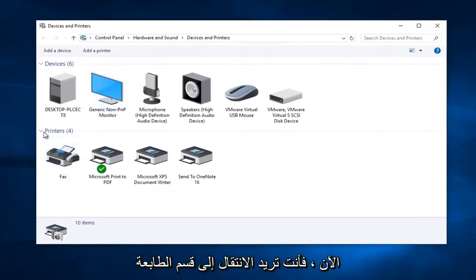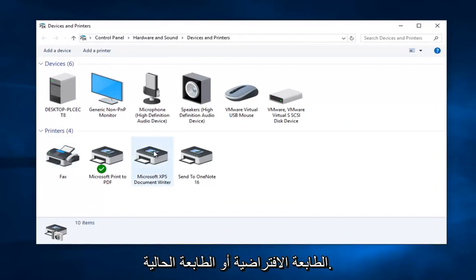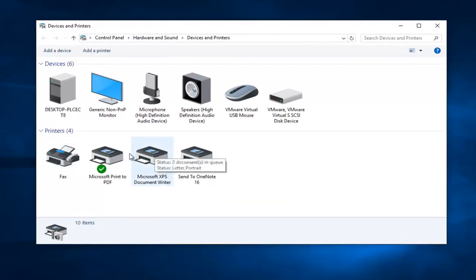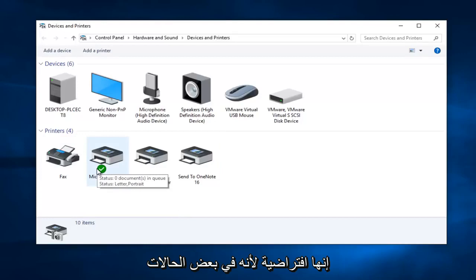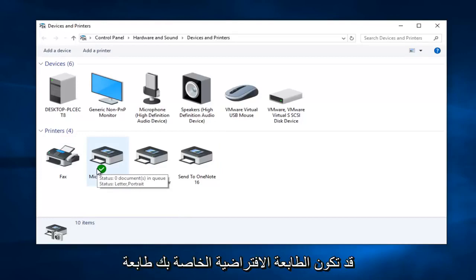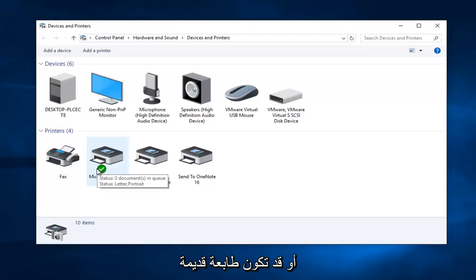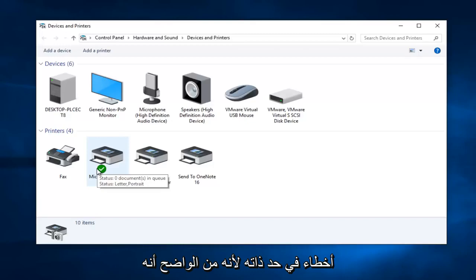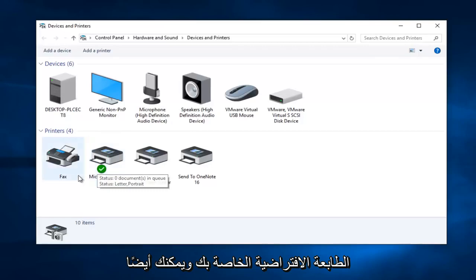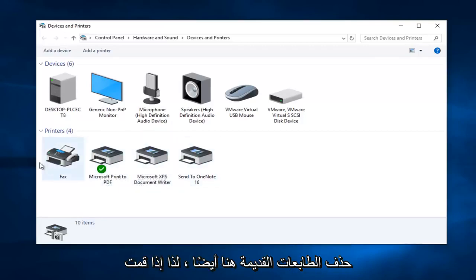Now you want to go over to the printer section and find which printer is your default or current printer. This is really important in the troubleshooting process — be very mindful of what printer is set as default, because in some cases your default printer might be one that's not even hooked up to your computer, or it could be an old printer that hasn't been removed, which can cause errors all by itself.